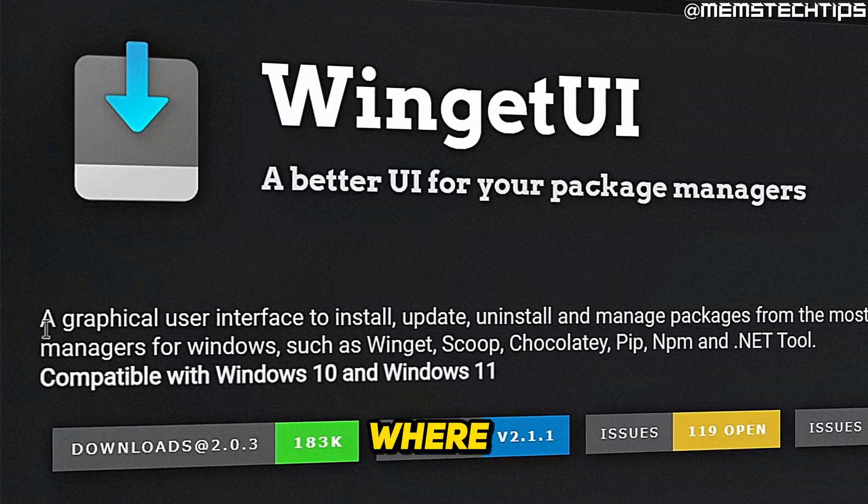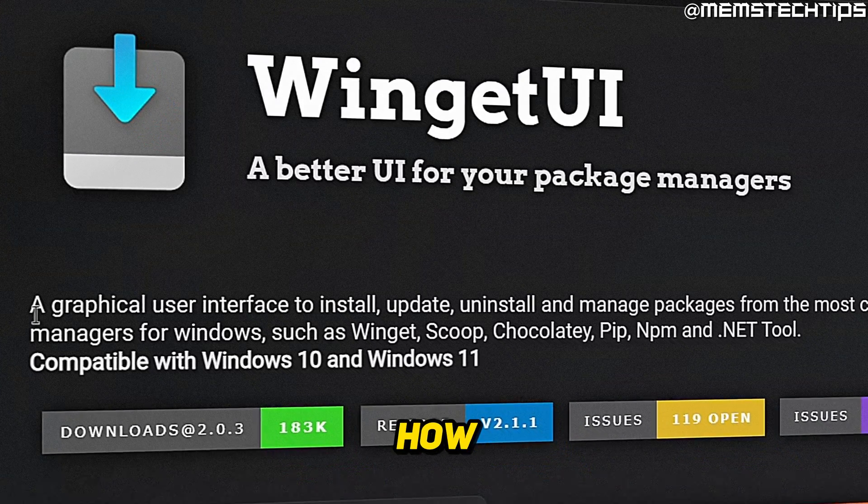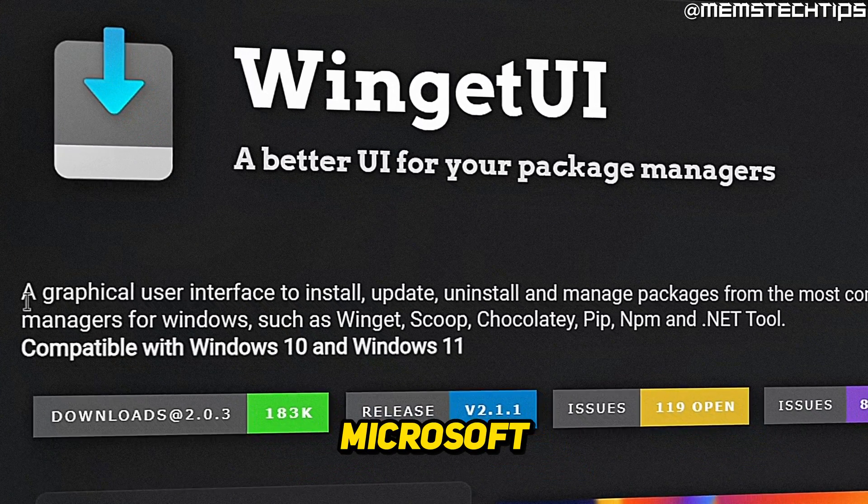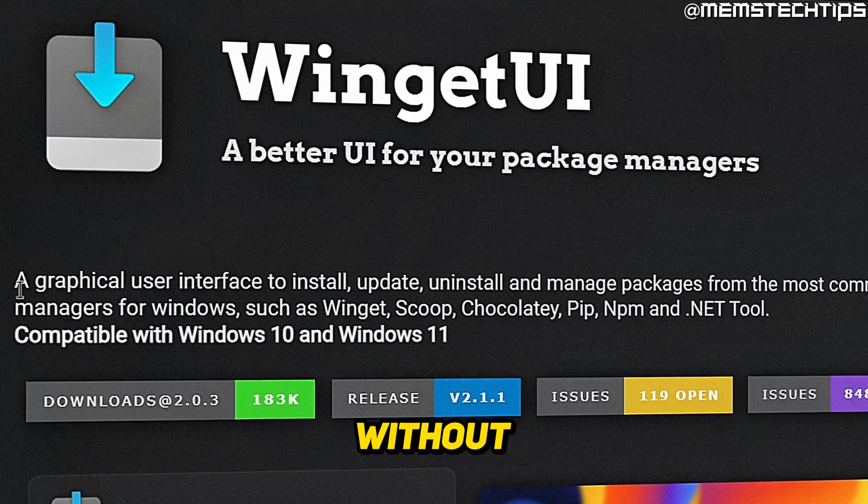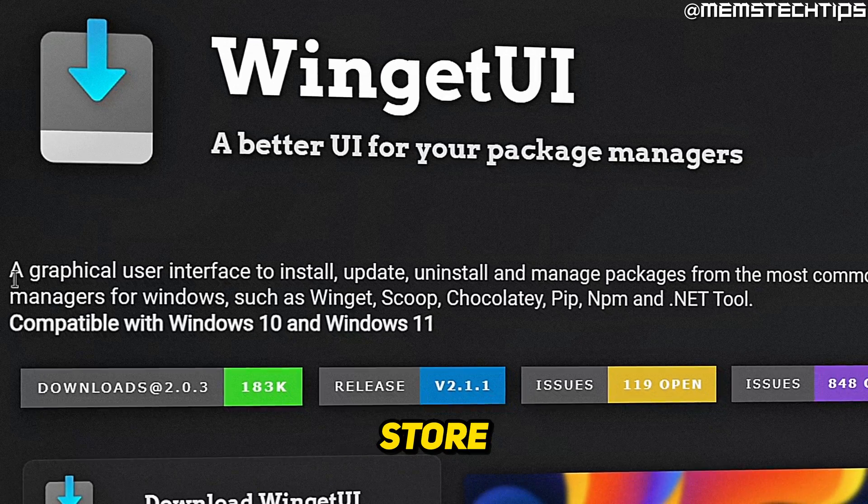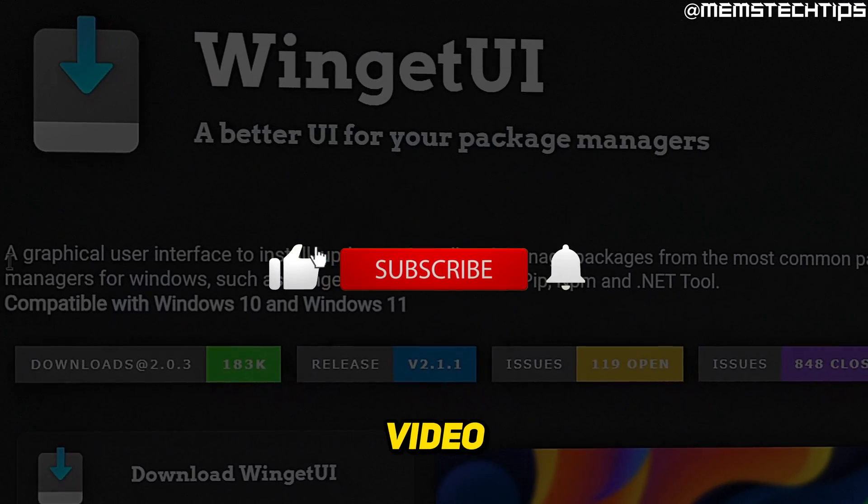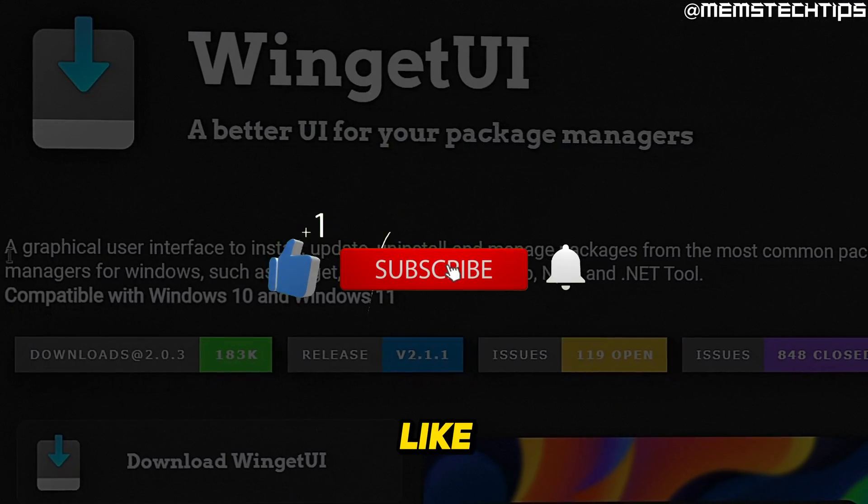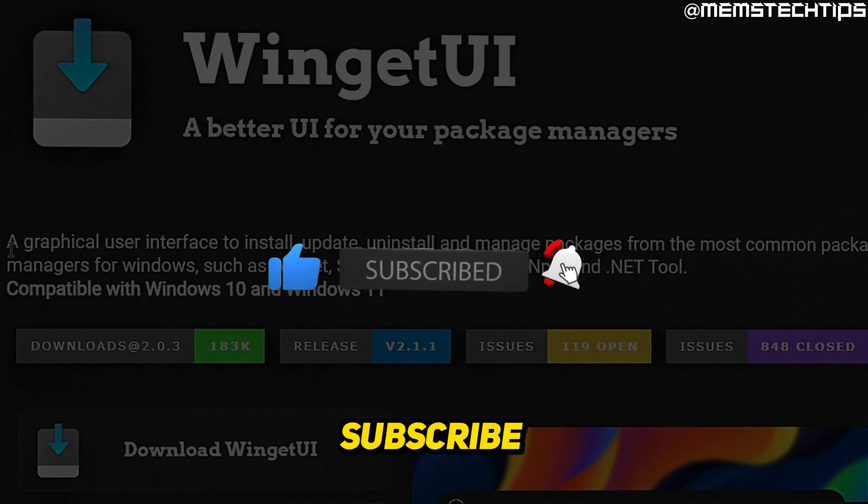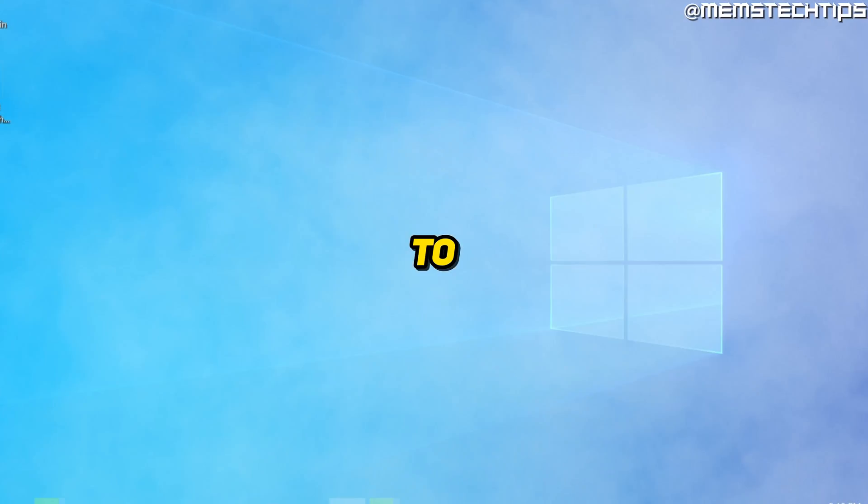Welcome to this quick guide where I'm going to show you how to install Microsoft Store apps without the Microsoft Store. And if you get any value out of this video, please click the like button and subscribe to the channel.